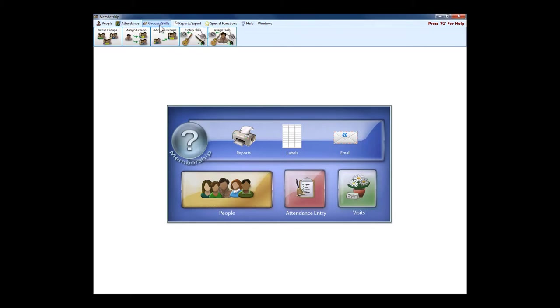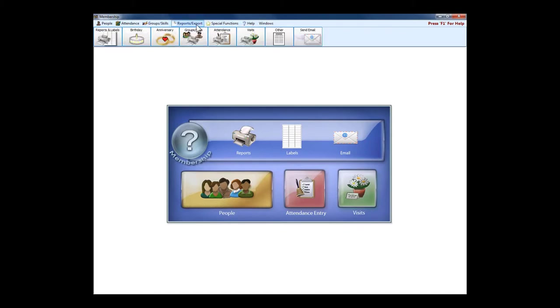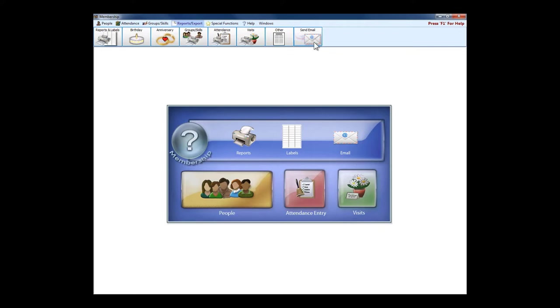Groups and skills we talked about a little bit on the membership screen. And we can get a number of different reports, a birthday list, an anniversary list, great for bulletins, great when those monthly newsletter times come.